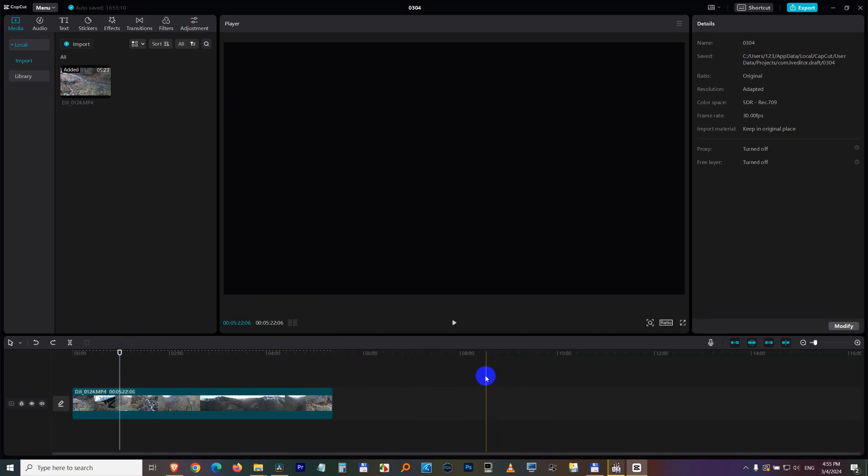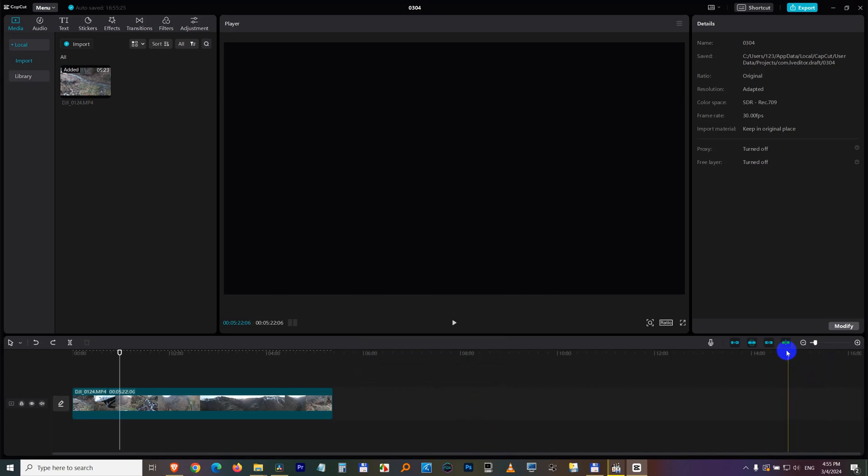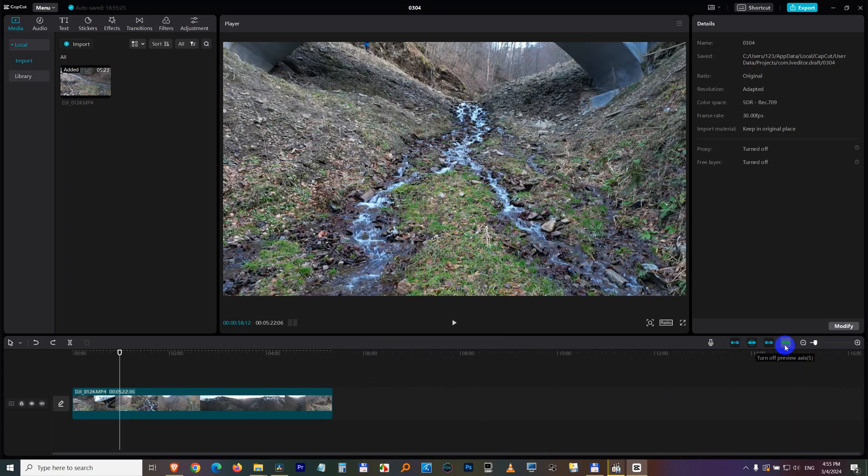So if I press Ctrl B outside here where the arrow is, I get this message: No content in the main window at current frame. Couldn't split video. So disable this one.